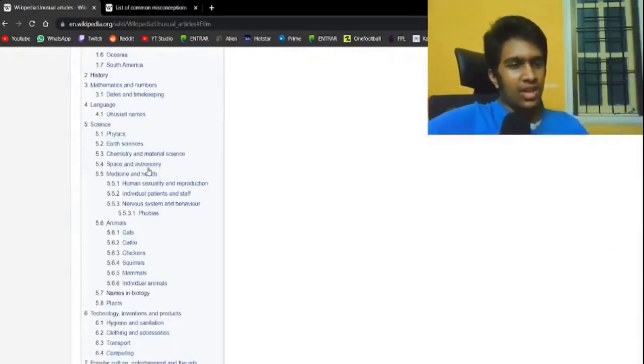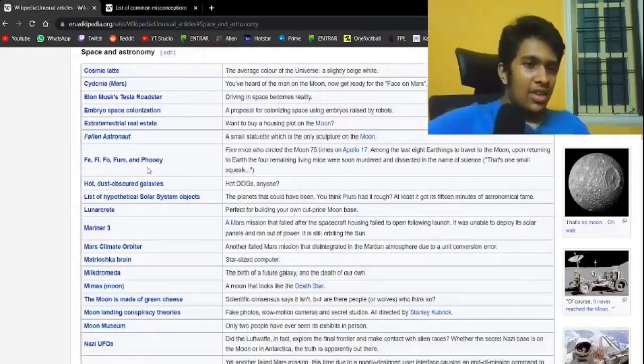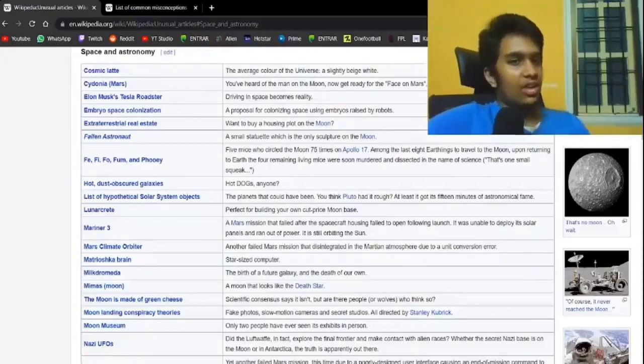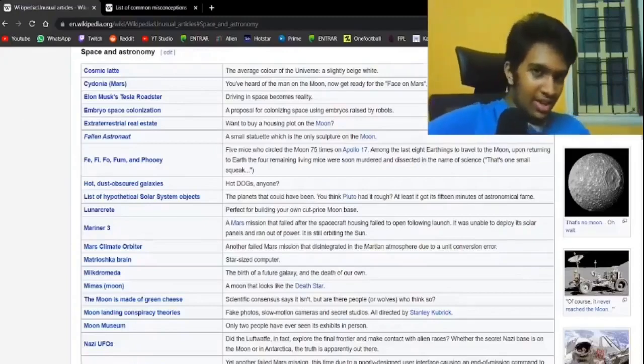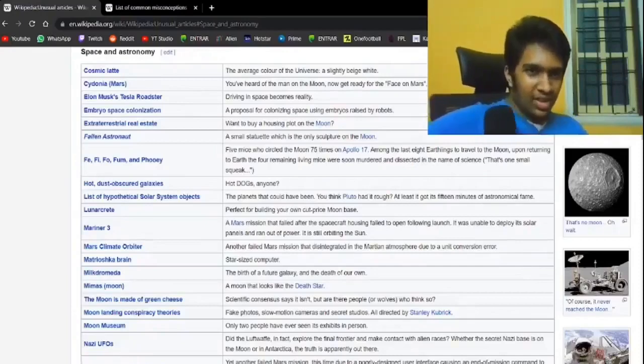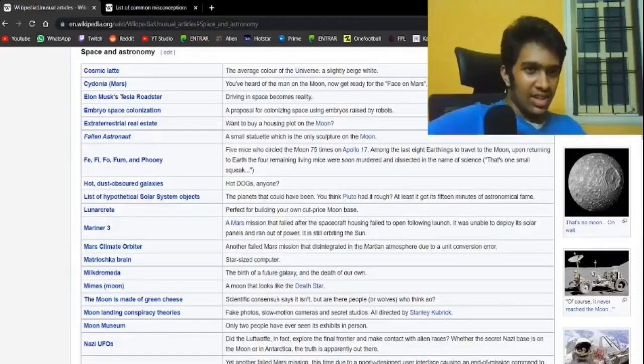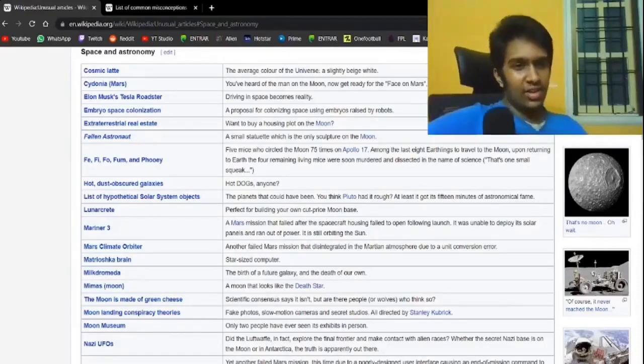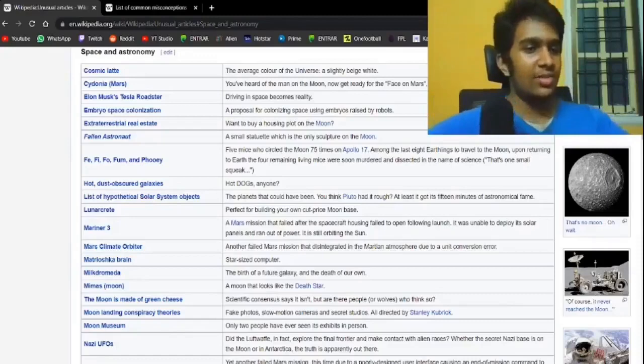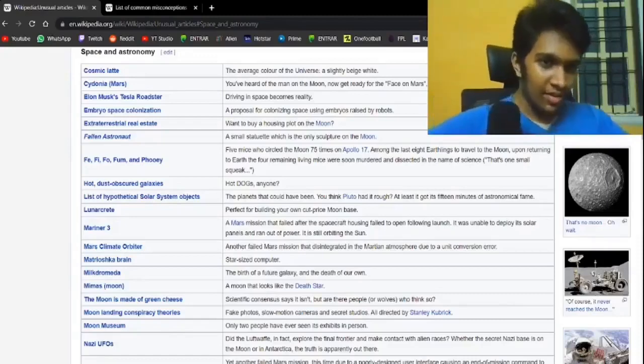That should be interesting enough. Cosmic latte. Yeah, they talked about that. The average color of the universe. The Tesla Roadster that was shot into space. Fair enough.